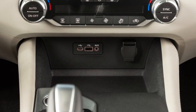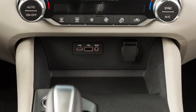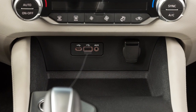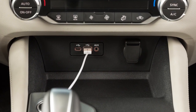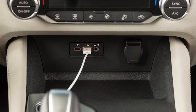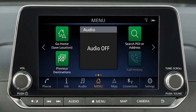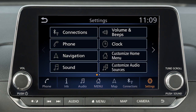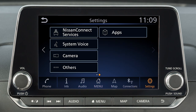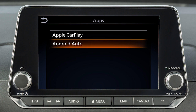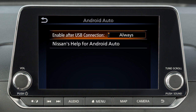You may change the settings so that Android Auto will not automatically connect every time your phone is plugged into your vehicle. To adjust these settings, touch Settings, then Apps, then Android Auto. Enable the option after USB connection to set the feature to Always, Ask, or Never.